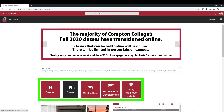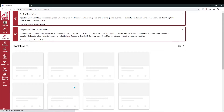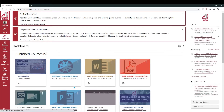Once you log in, you should see a set of tiles. One of them should be labeled Canvas. Select that tile and you'll be taken to your Canvas dashboard. This is where you'll be able to see a list of the classes you're currently enrolled in.